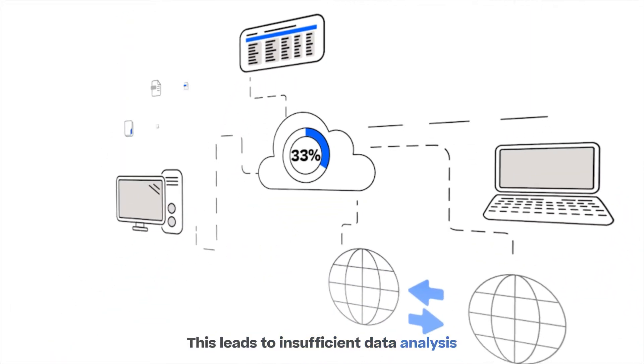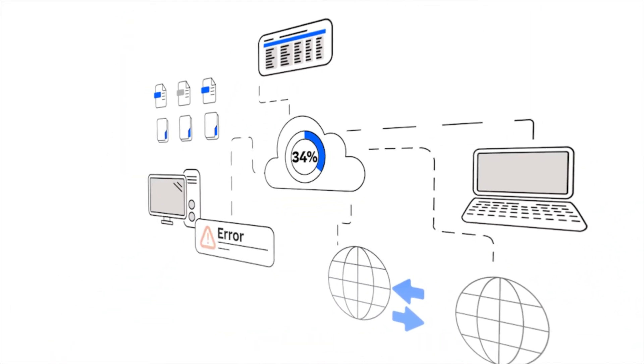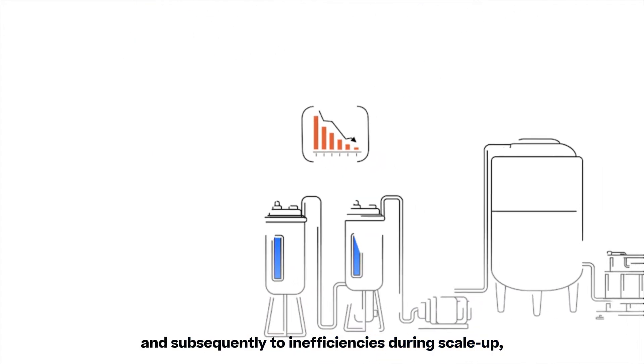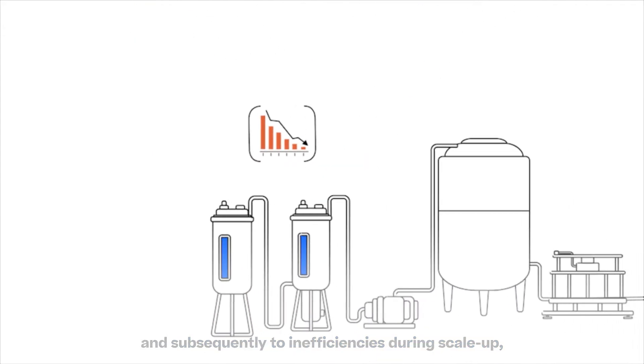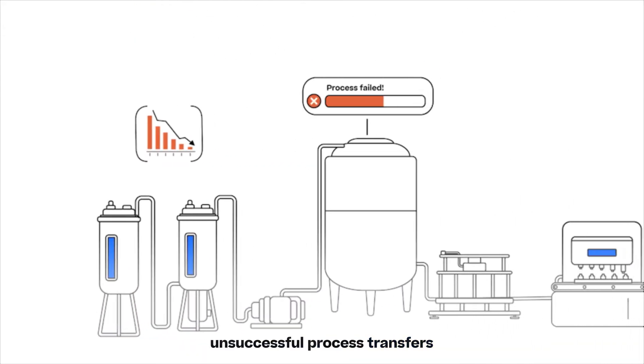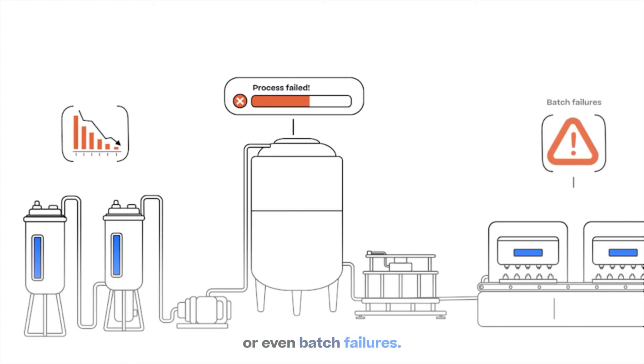This leads to insufficient data analysis and subsequently to inefficiencies during scale-up, unsuccessful process transfers, or even batch failures.